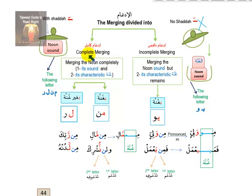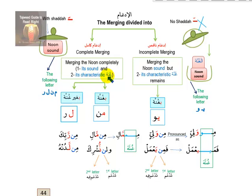Today we will talk about idgham from the perspective of complete idgham or incomplete idgham. Complete idgham means merging the noon completely — both its sound and its characteristics. The characteristic meant here is the gunna. Each letter has at minimum five characteristics, but the key one for noon is gunna. When you merge the noon completely, you merge its articulation point and its gunna, so nothing remains. This is called idgham kamil in Arabic.